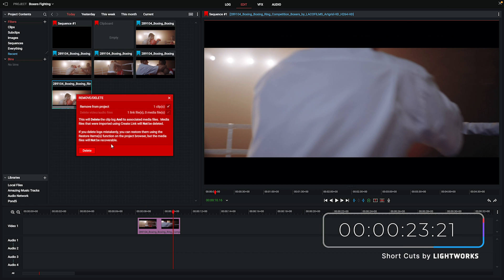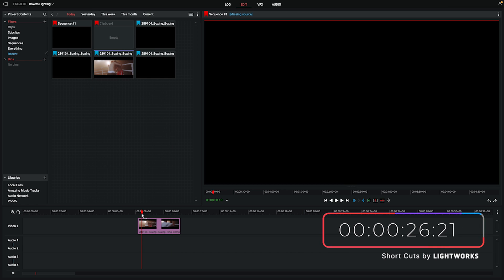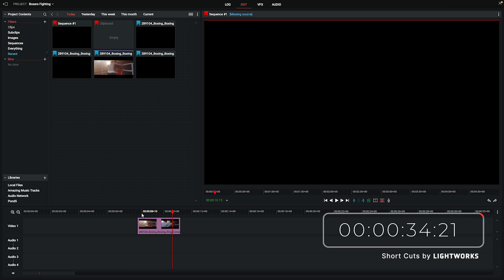But what happens if disaster strikes and you accidentally delete or lose the parent clip? As you can see, the sub clip now no longer works. Sometimes it'll say 'media offline' in red text, or sometimes it'll just have a black screen like this. Obviously this would be a bit of a nightmare in the middle of a project, so how do we fix this?